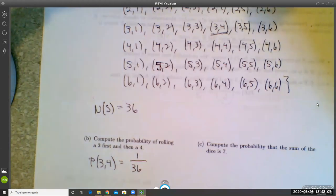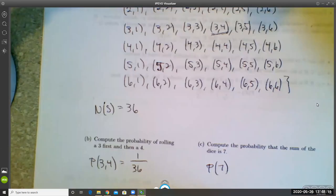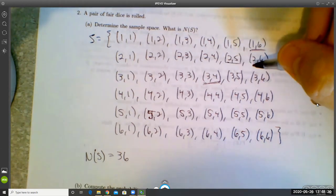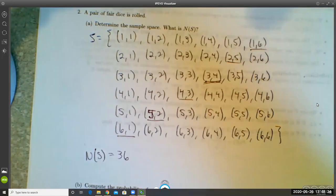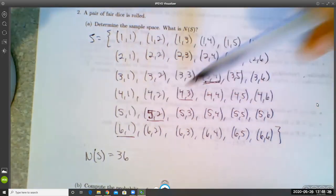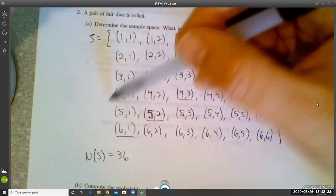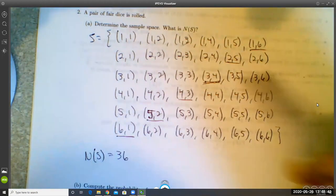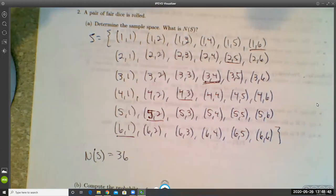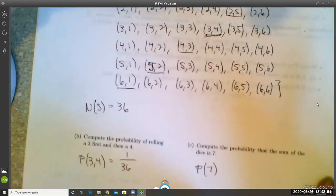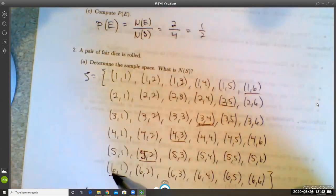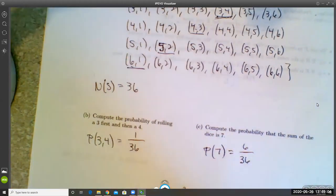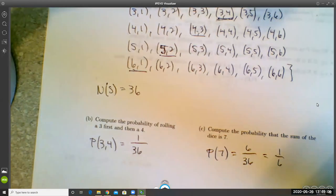In part C, compute the probability that the sum of the dice is seven. There are many ways that can happen: 1+6, 2+5, 3+4, 4+3, 5+2, 6+1 — that's six ways out of 36 total possibilities. So P(sum = 7) = 6/36, which reduces to 1/6. You can see it's much more likely to roll a seven than to roll specifically a three then a four.